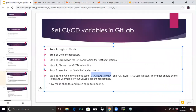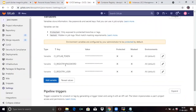Then add CI_REGISTRY_USER. I have already added it here. The value should be your GitLab account username, and the token is the personal access token of your GitLab account.